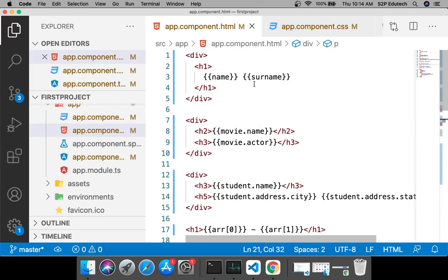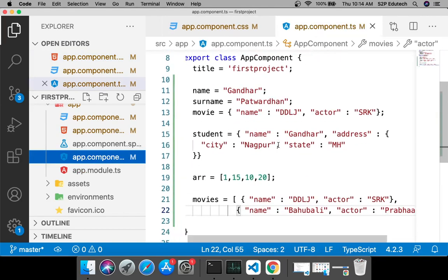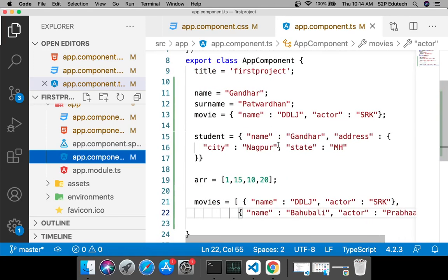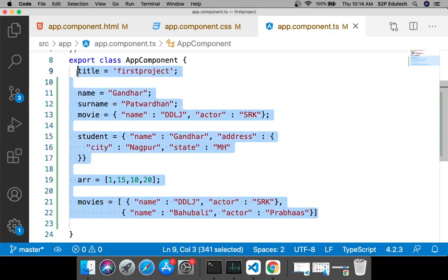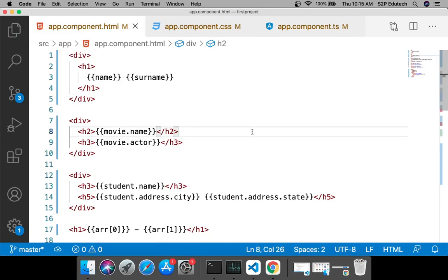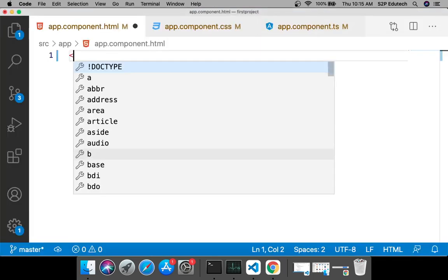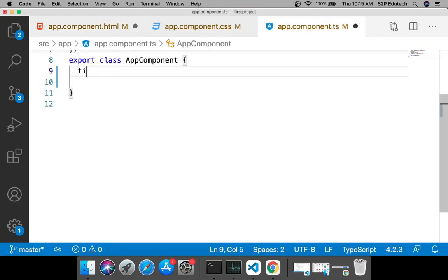Today what we are going to study is writing member functions inside our class. I'll remove everything from HTML as well and just confirm that the page is blank. Then I'll have one simple h1 tag and inside it I'll bind the data member title.